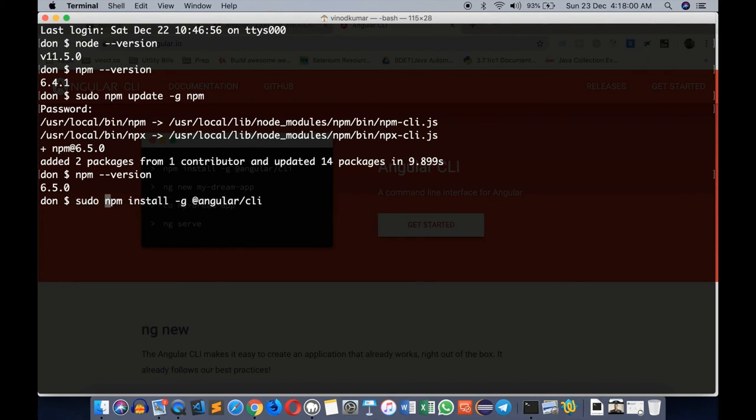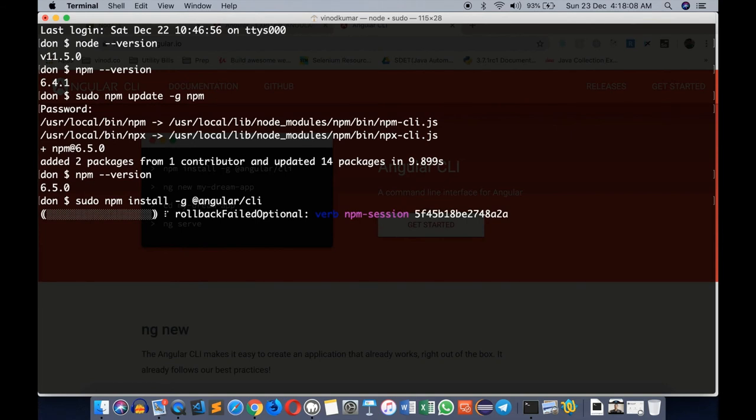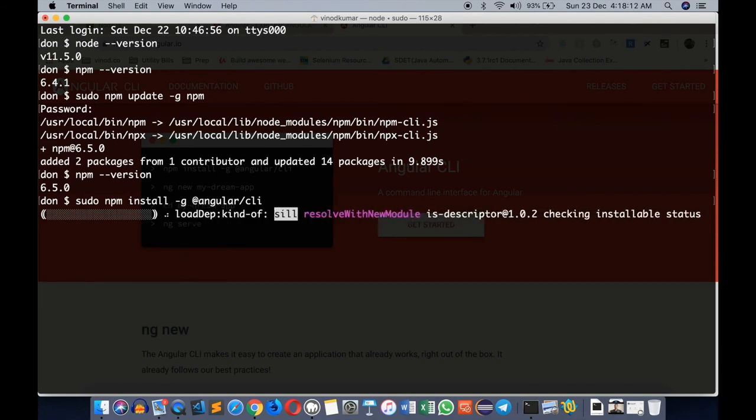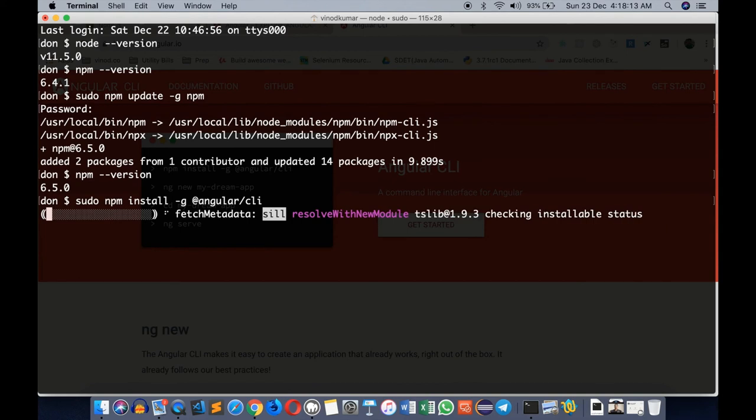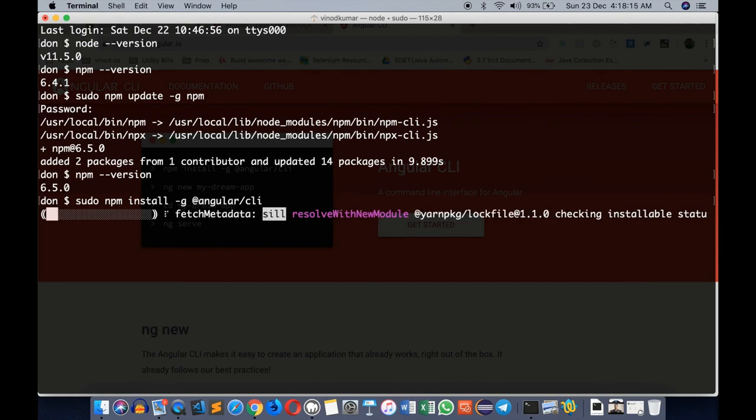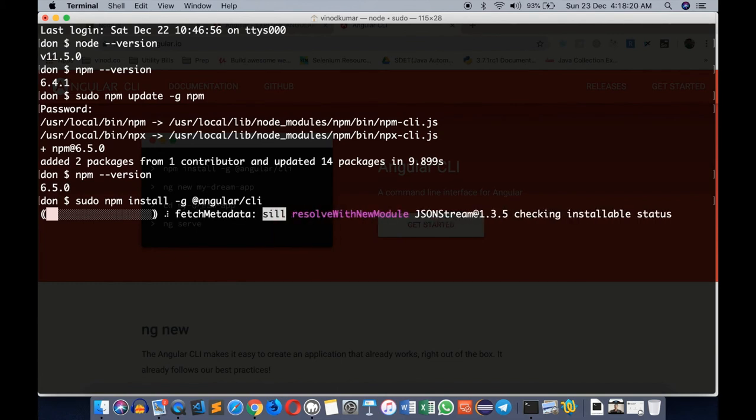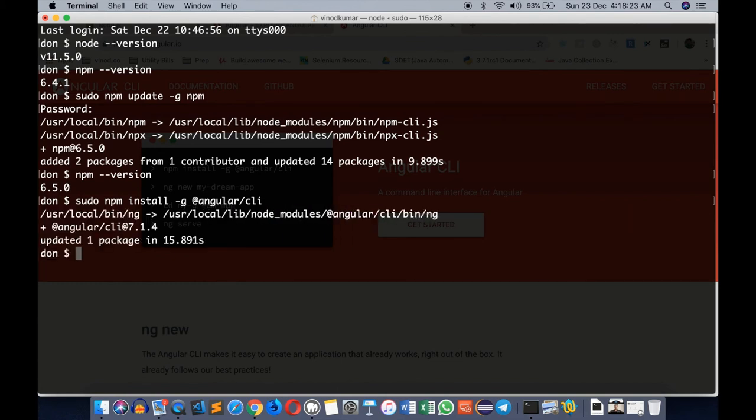And again I may require to use sudo because of the -g installation. For a regular installation you don't need the sudo option. So I'm going to enter, and this time it doesn't ask the password because it just asked previously. This Angular CLI is a very useful tool.